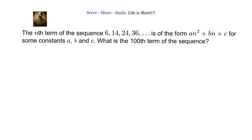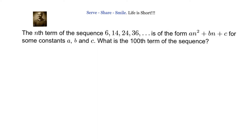The nth term of the sequence 6, 14, 24, 36 is of the form an² + bn + c for some constants a, b, and c. What is the hundredth term of the sequence? We'll solve this problem in two methods. In the first method, we will use the given form an² + bn + c. In the second method, we will not use that and will just work from the sequence itself.